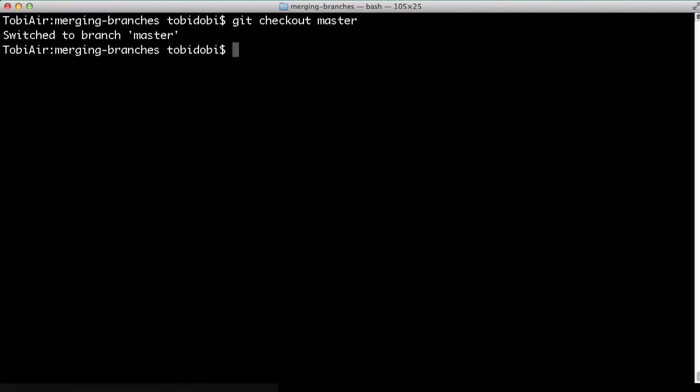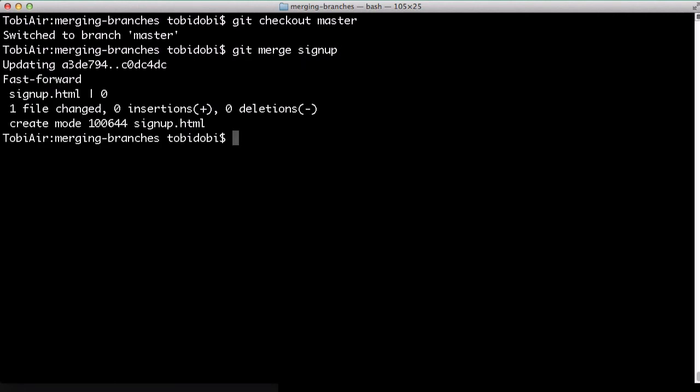Then, all we have to do is call git merge with the name of the branch we want to integrate.